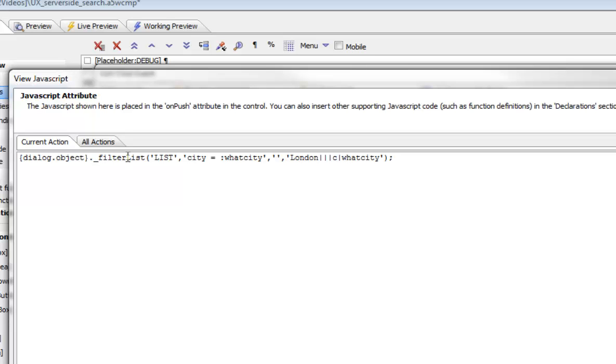And we're computing the filter expression ourselves rather than having Alpha 5 compute it from the submitted data. Thanks very much for watching.